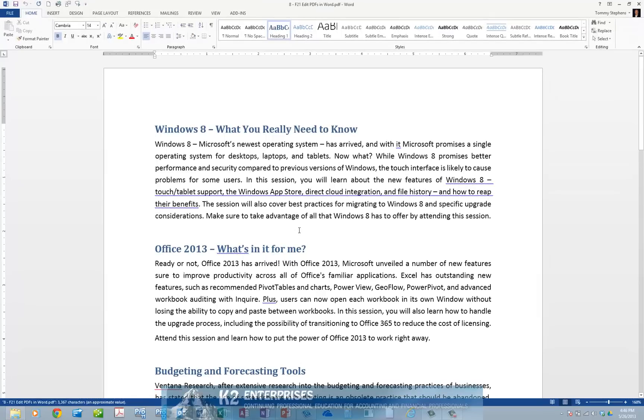Of course, once the document opens in Word, you can edit it using any of the familiar commands in the Word interface.